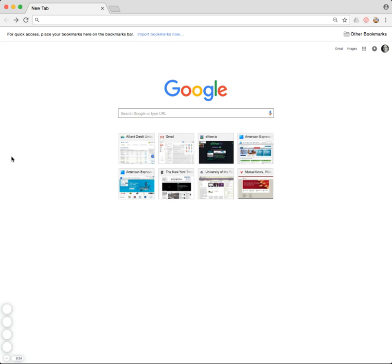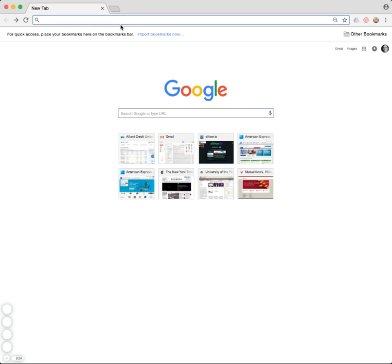So your first step is to open up a browser window. I use Chrome because it's the best. And the first thing I want to do is go into the address bar and type in my.ccc.edu.